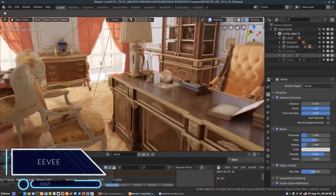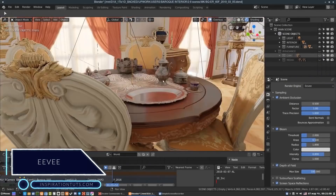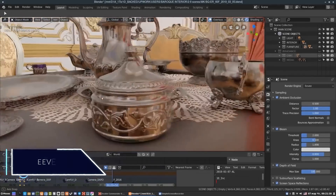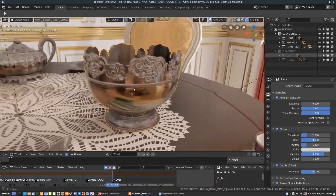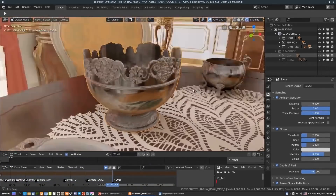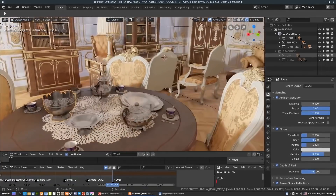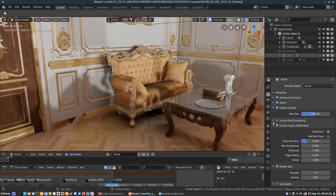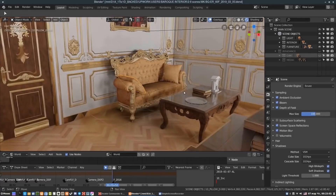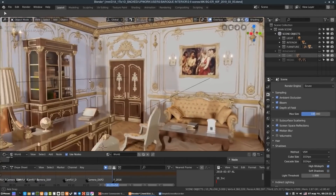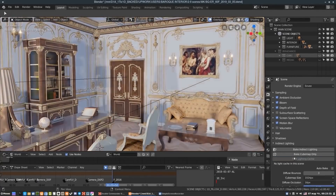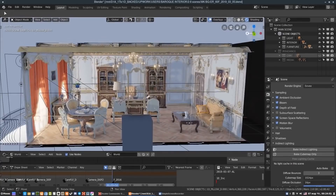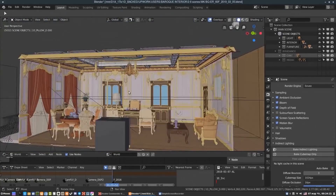Blender's Eevee. In addition to Cycles, you can also use Blender's real-time rendering engine known as Eevee. It is a real-time rendering engine built using OpenGL, focused on speed and interactivity, while achieving the goal of rendering PBR materials. Eevee can be used interactively in the 3D viewport but also can produce high-quality final renders, though there is some difference in quality compared to Cycles.